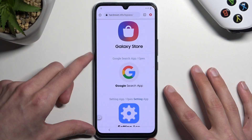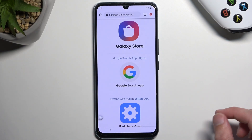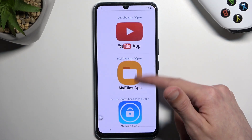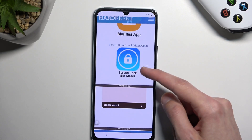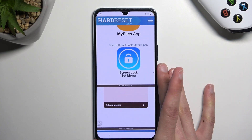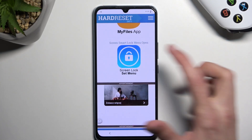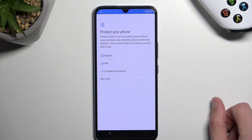Now that we are back in our browser, scroll down to the last option — Set Screen Lock — and open that menu.